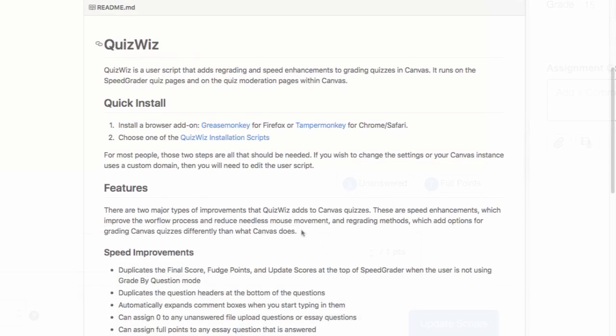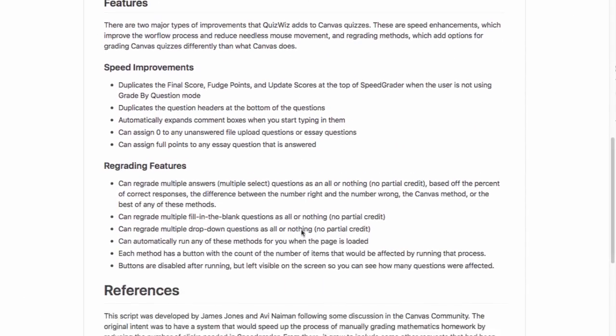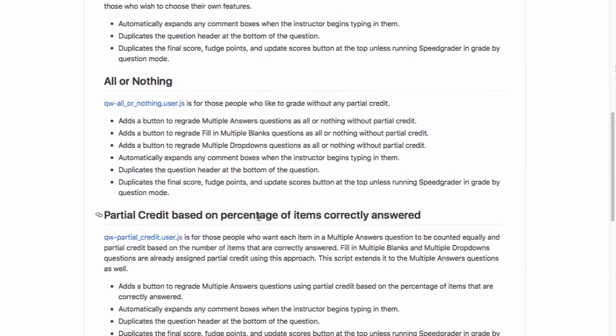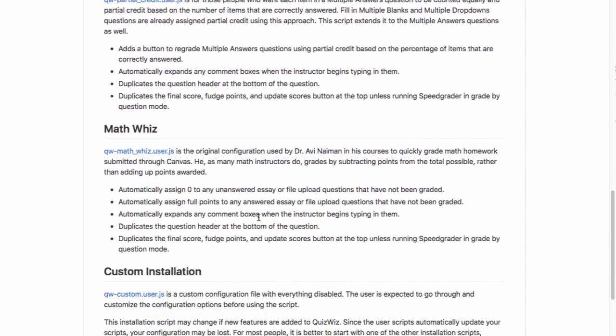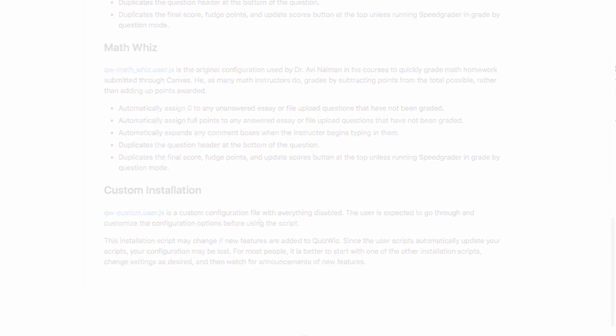Always read the Canvancement documentation to determine which version to install and how to edit configurations.